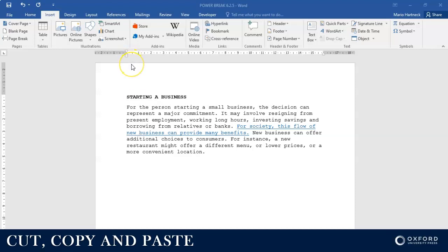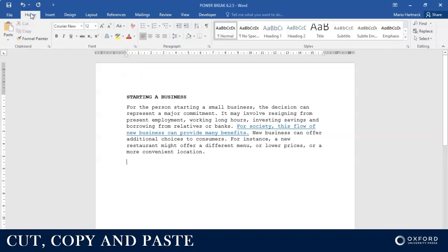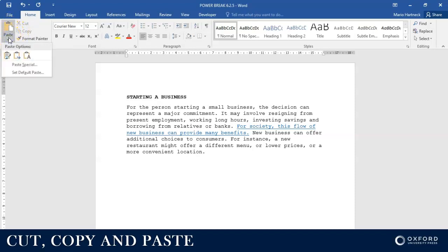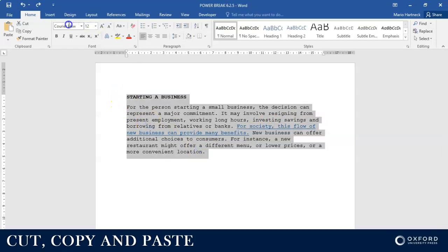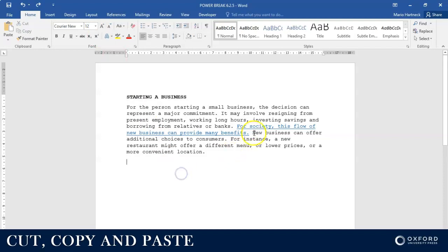Under the Home tab you will find your Clipboard group, and over here you will be able to cut, copy and paste. Paste, as I mentioned, has some special features that we can also use, but the basic one is just as good. So first of all, here we have a small paragraph that is typed in Courier New size 12, and there's also a hyperlink added here.